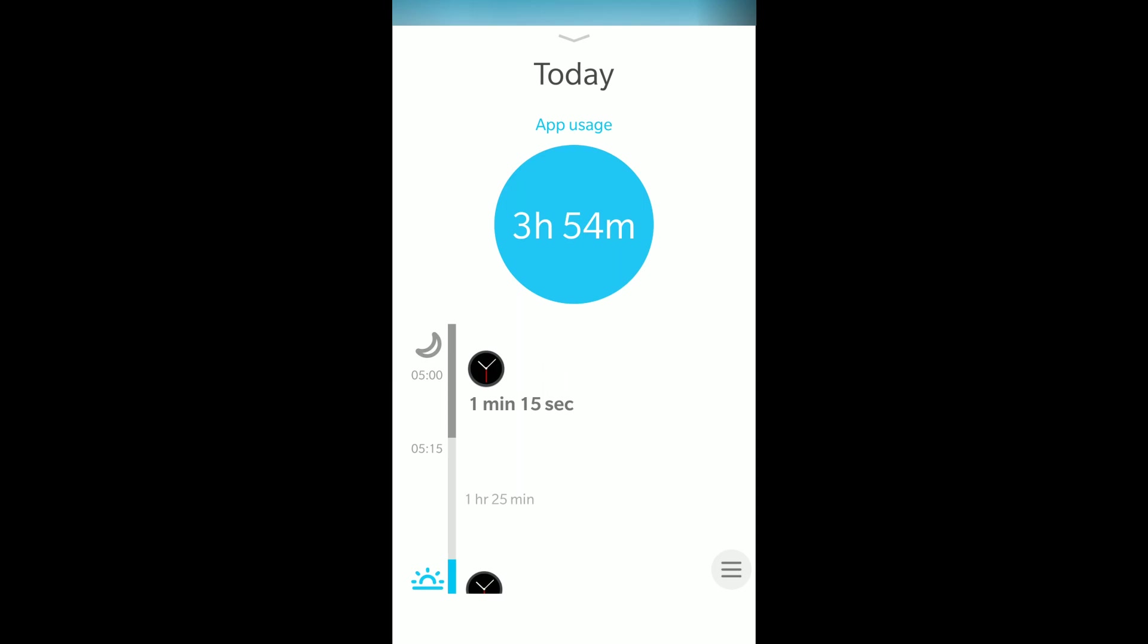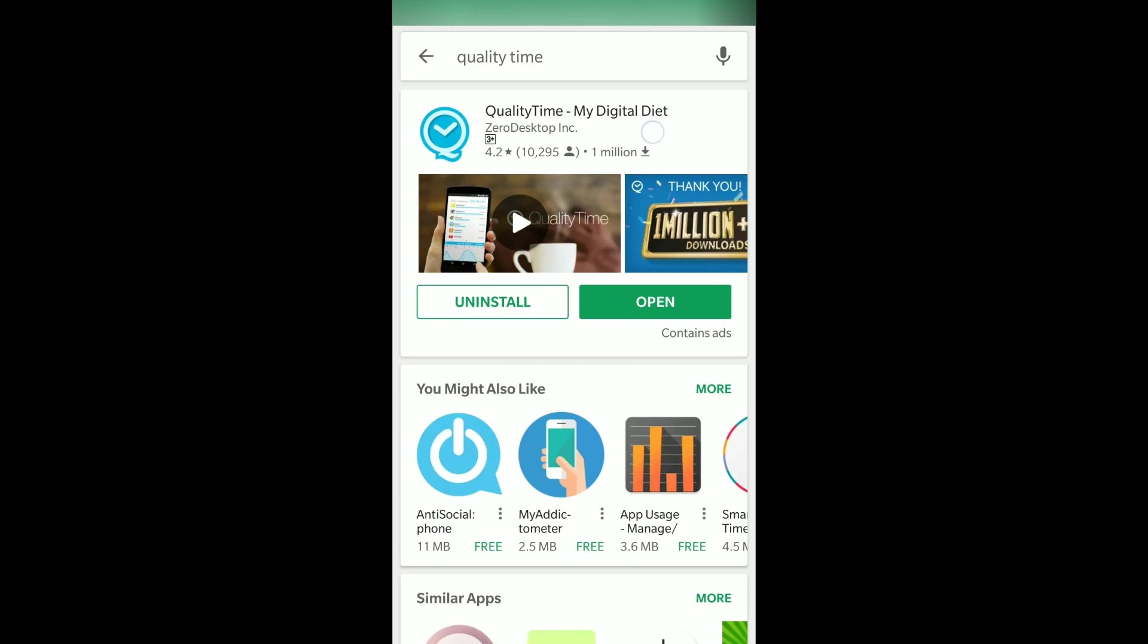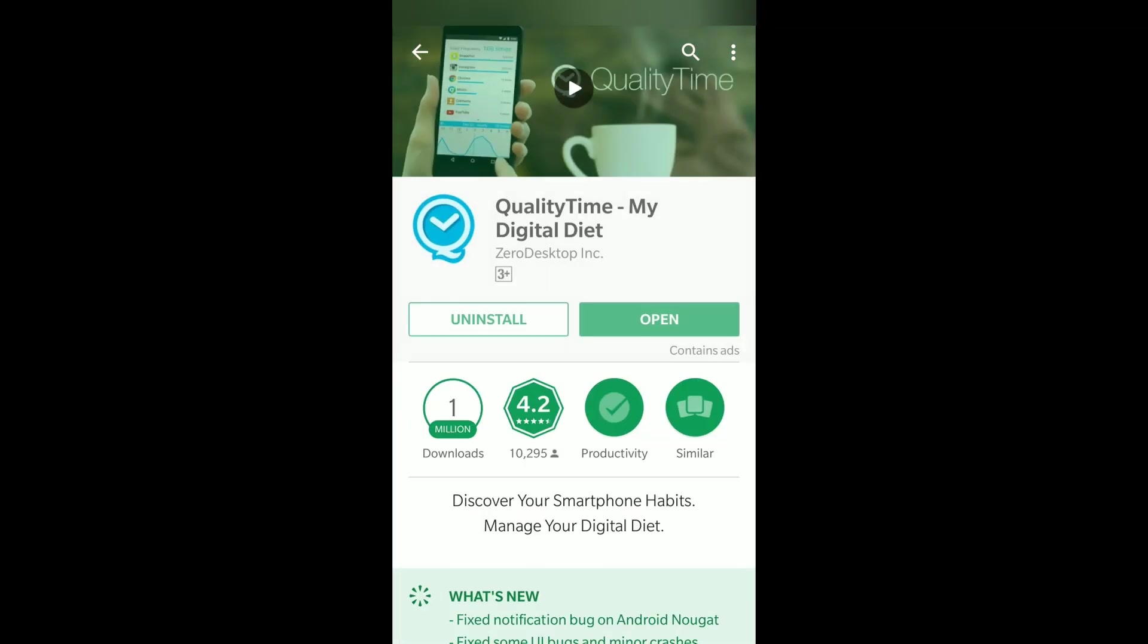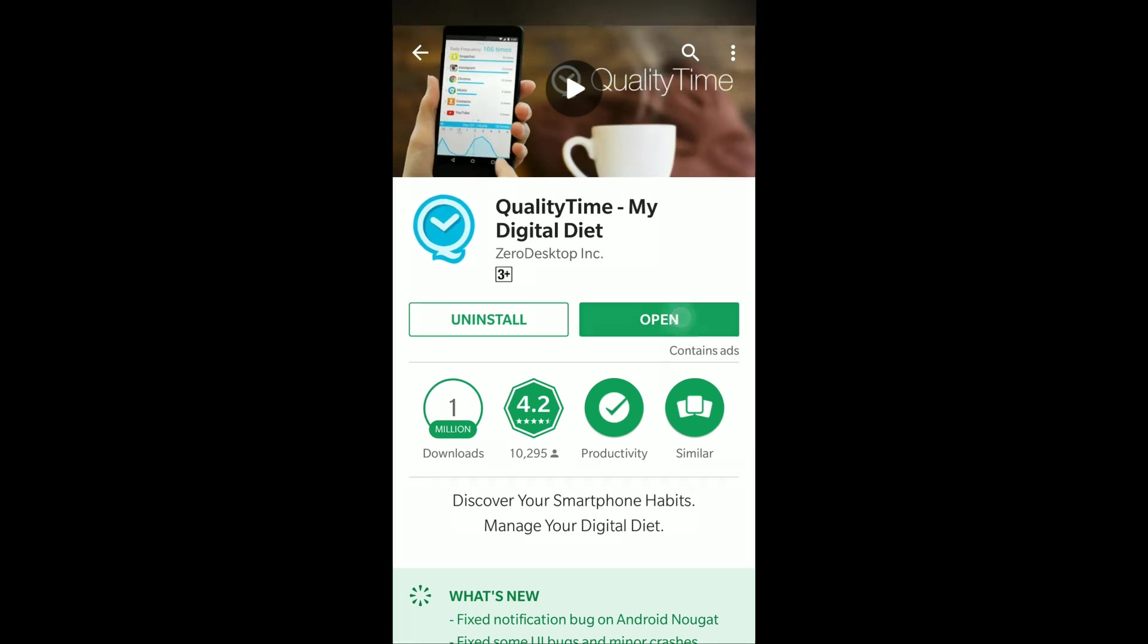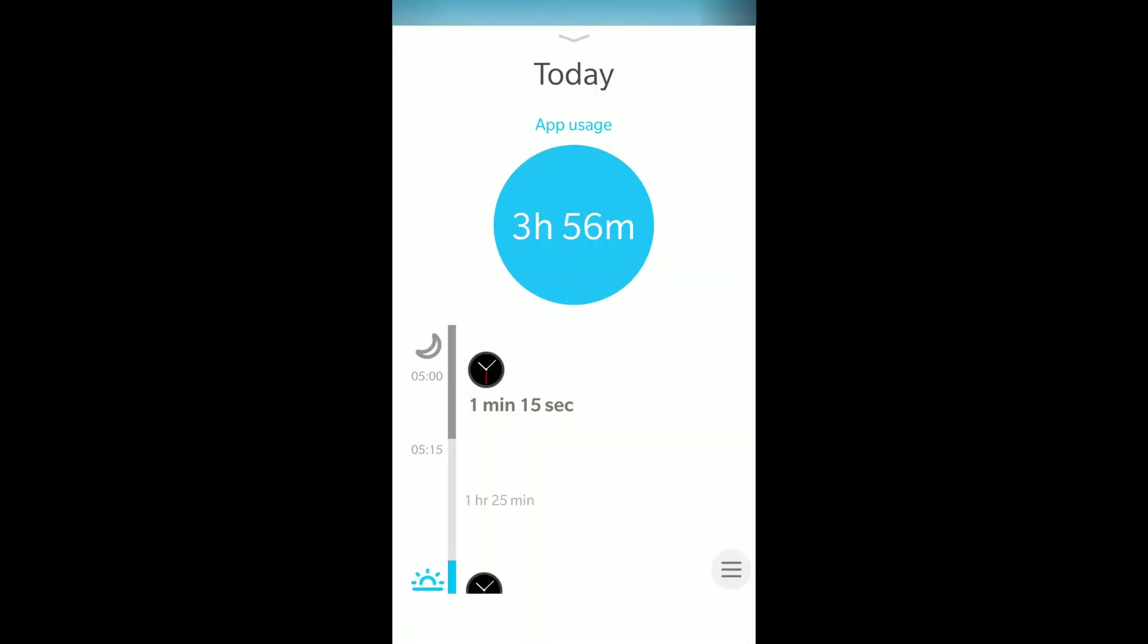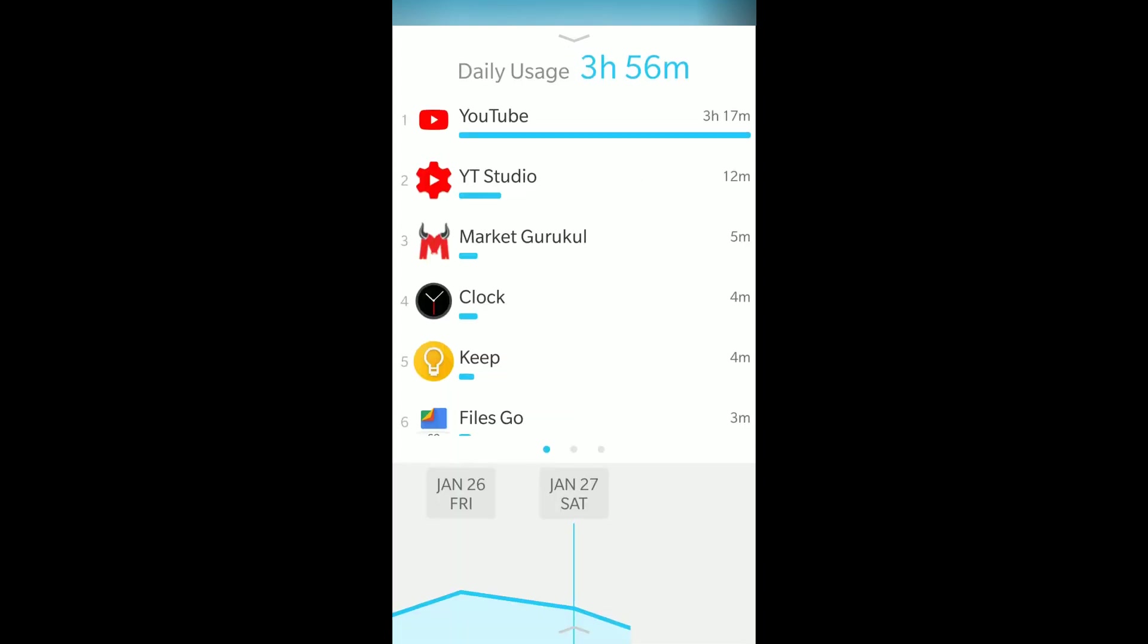So this is the app Quality Time, which gives all the information about your smartphone usage. I'll just open it. To mention, this is a free app. As you can see below, some ads get displayed, but they don't bother much. They're not pop-up ads or full-screen ads.